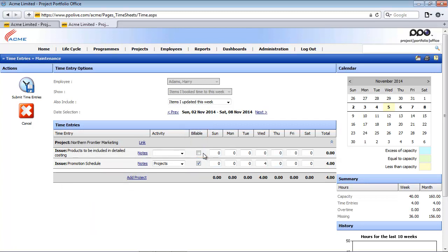Also note that the user has the option of setting a user preference which will then override this global default that you've just set up. For more information about that you can access our knowledge base articles.